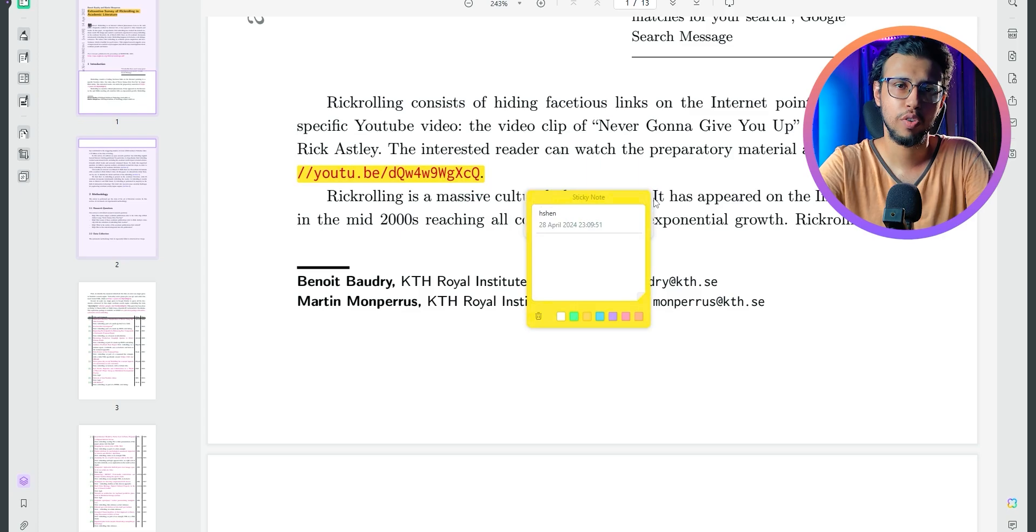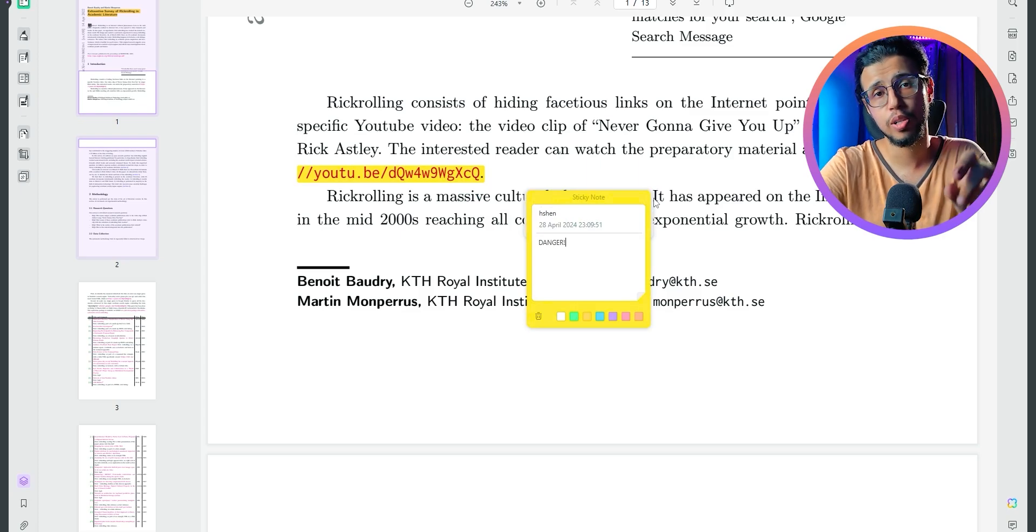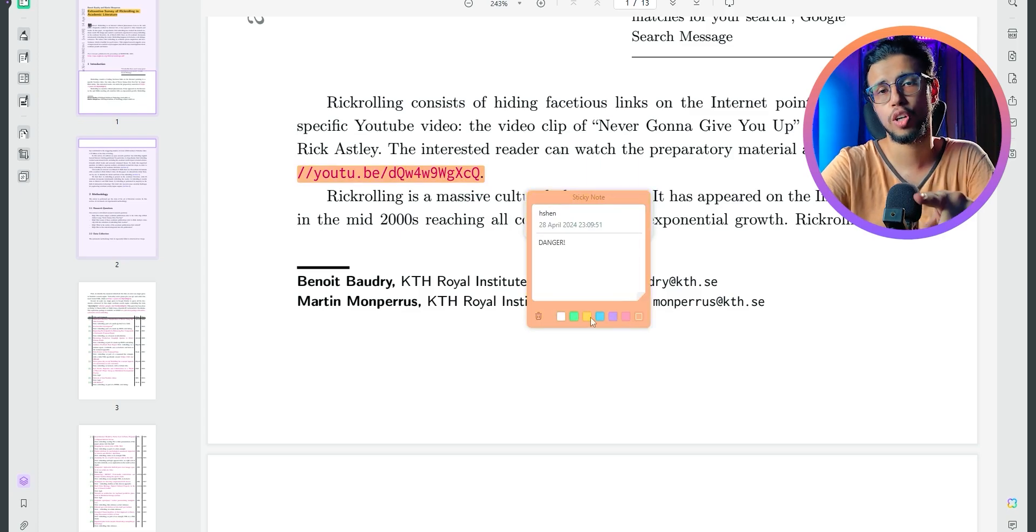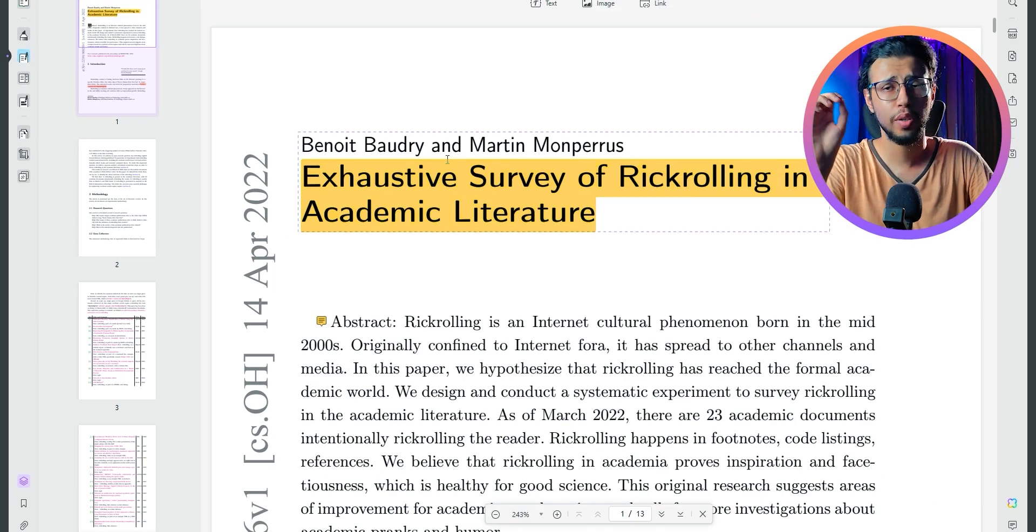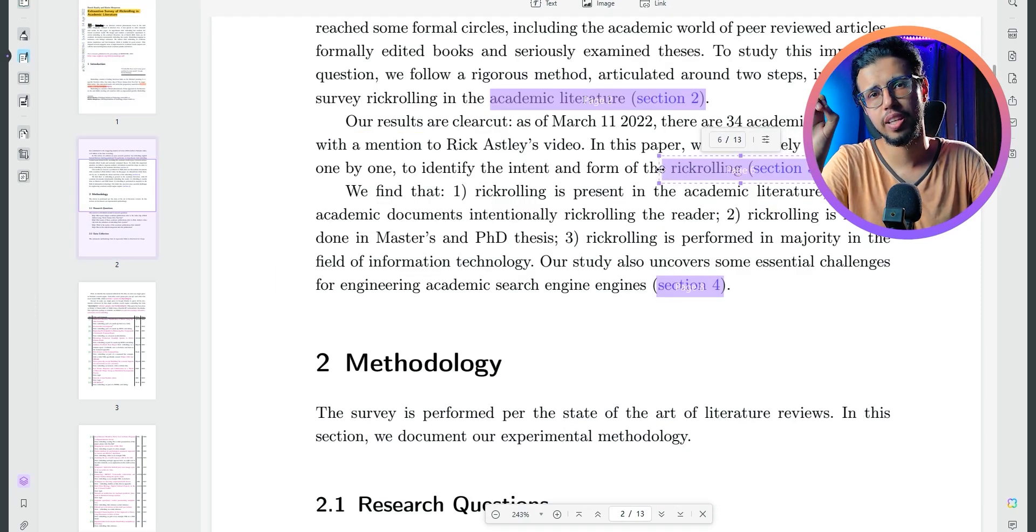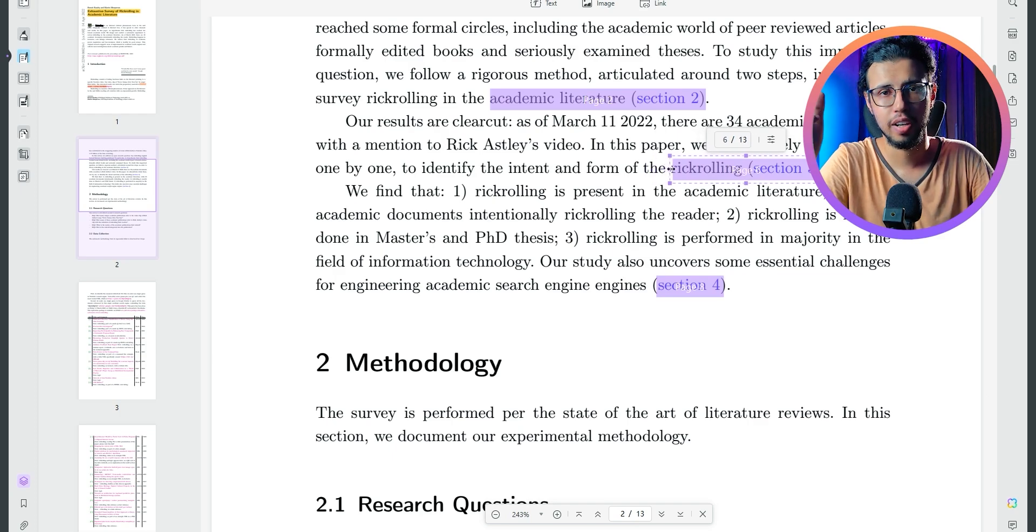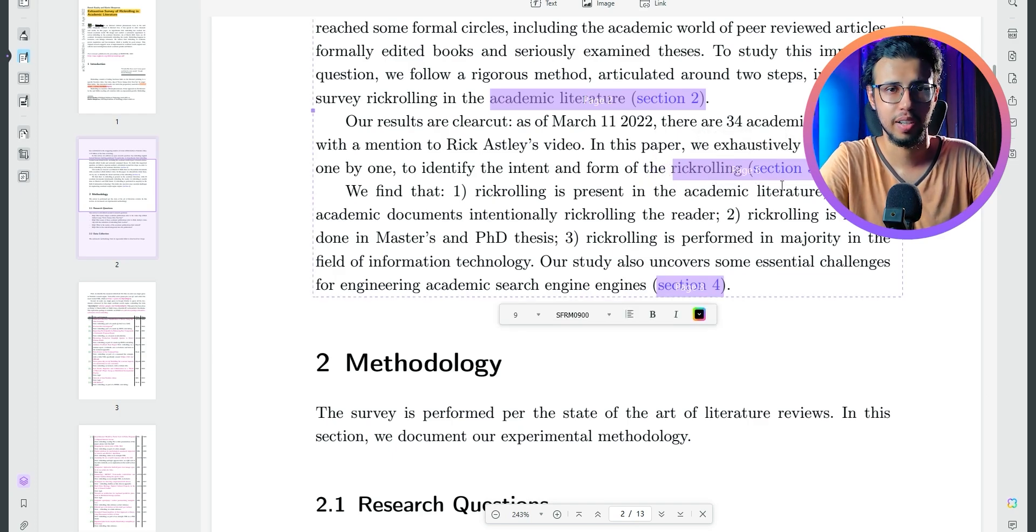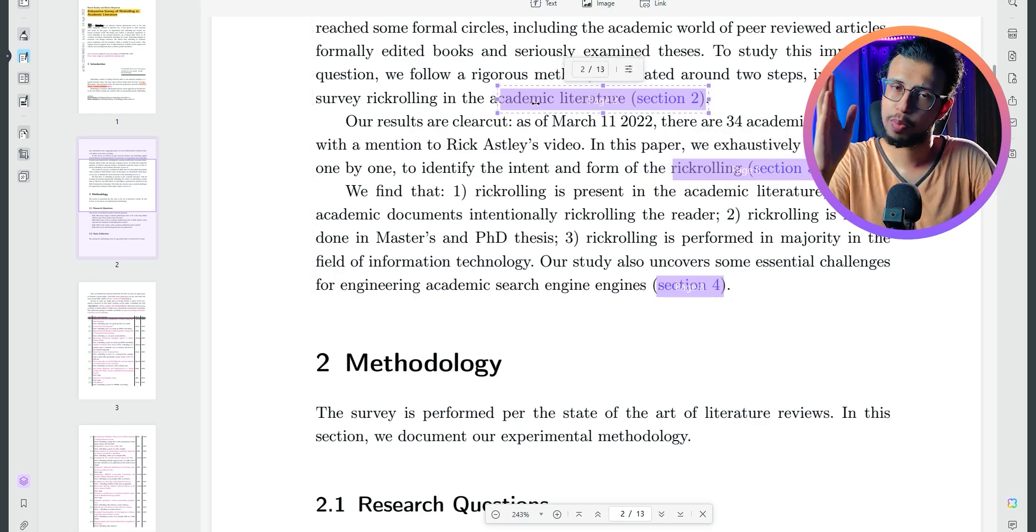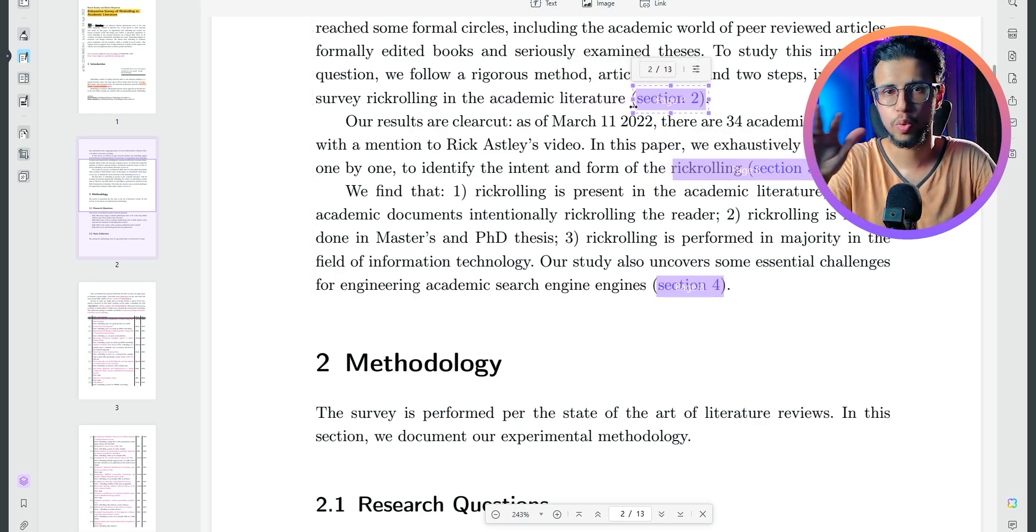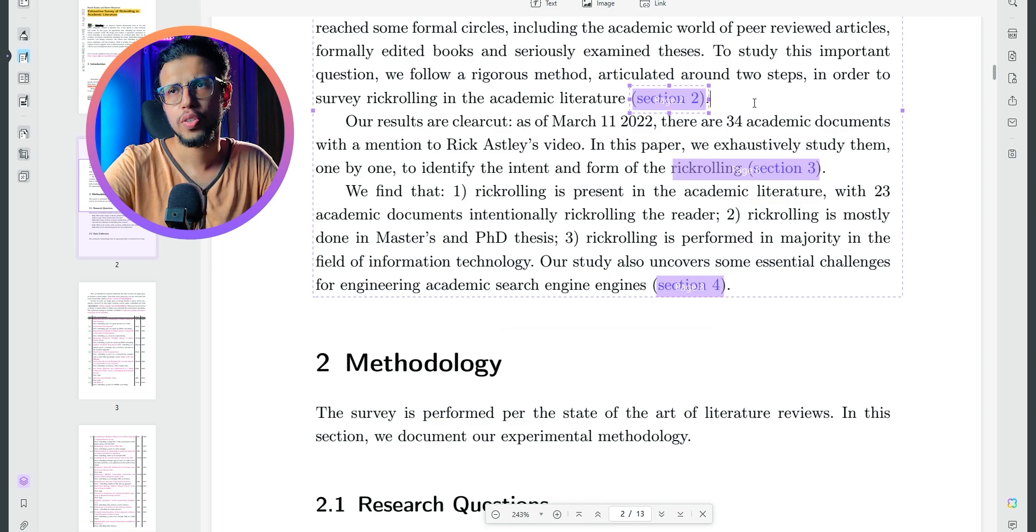Of course, I can annotate and leave comments, but I can also edit this document right here. You can edit the text and you can also change the clickable area for those hyperlinks. As you may have noticed, the UI is pretty responsive throughout.